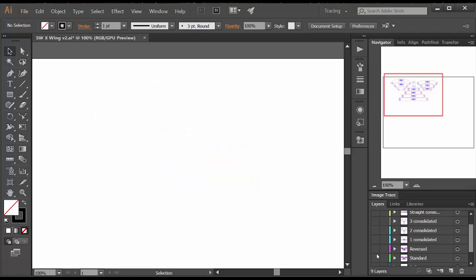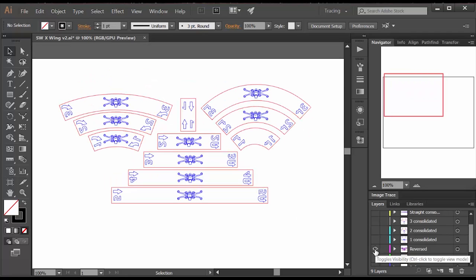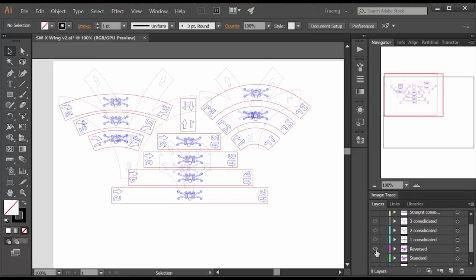Once you have the basic shape, you have to add the arrows and the numbers and the image. And then I always do a reverse set for rear engraving.